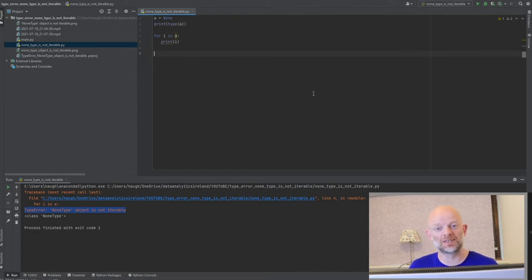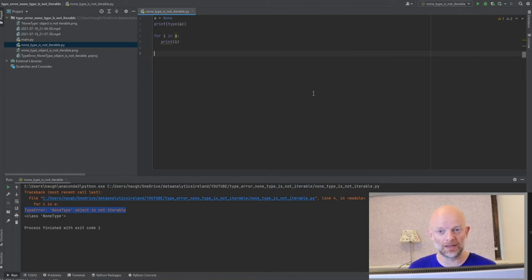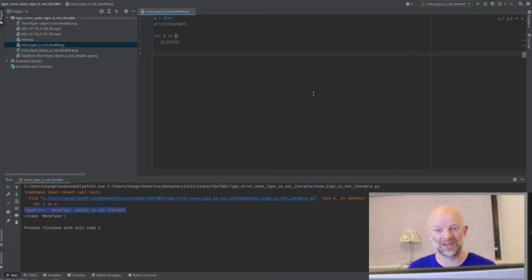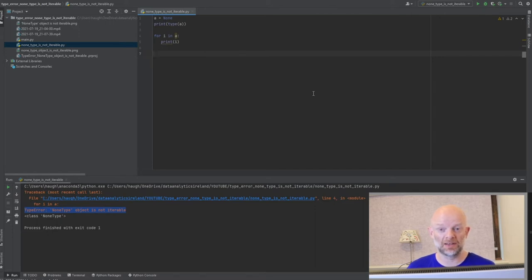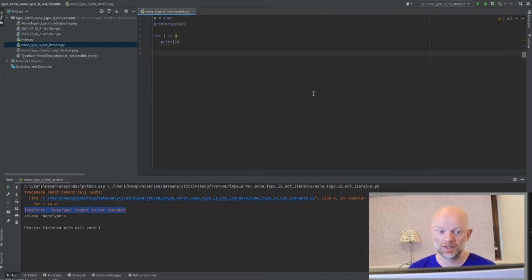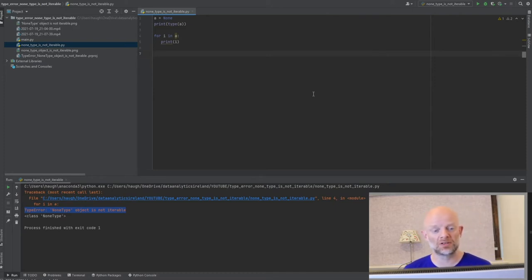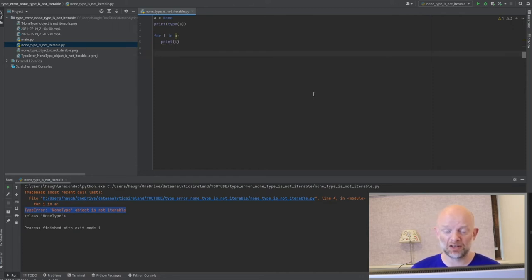NoneType is essentially anything that's empty. Now theoretically, NoneType and, say, an integer or value zero are theoretically the same, but they're not. In the computing world and in the programming world, while they may represent in your mind logically the same thing, they're actually two different things and two different data types. Today, what we're going to do is just talk you through this problem when you come across it, how you can recognize it, and how you can fix it.